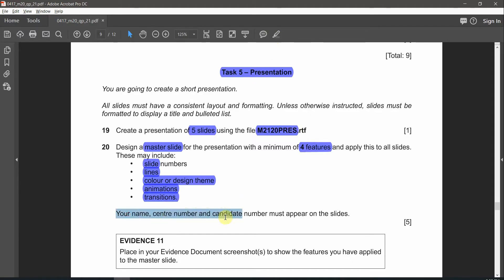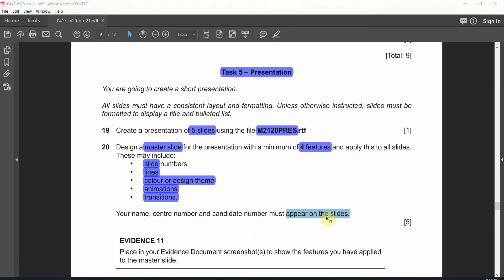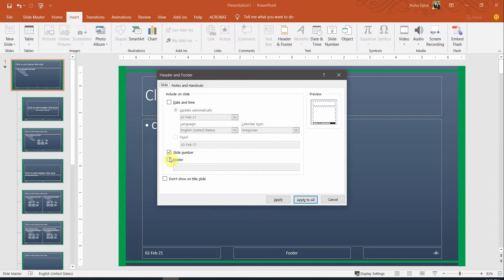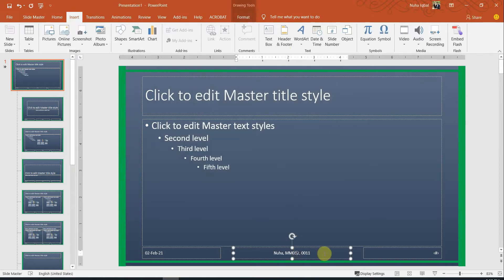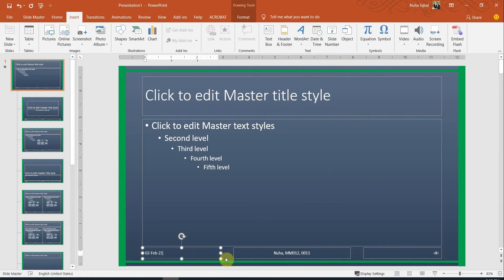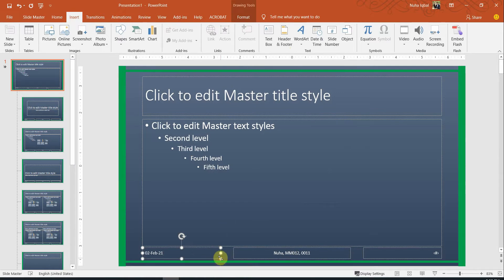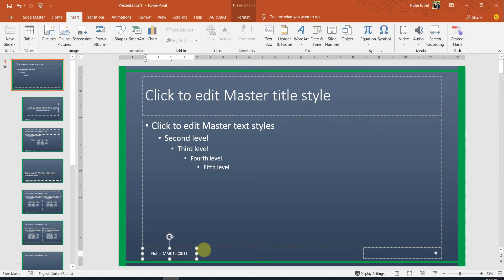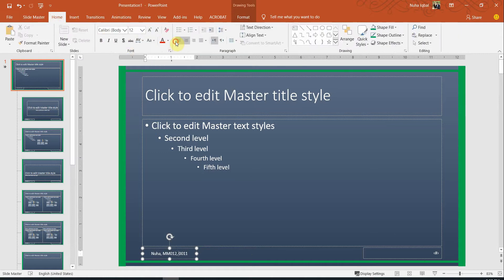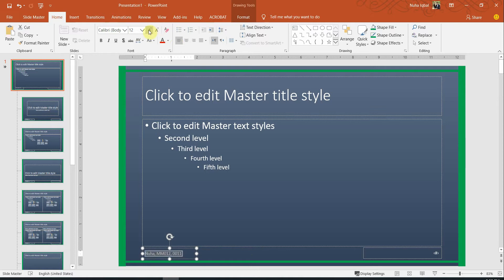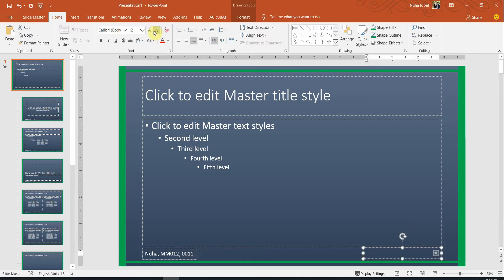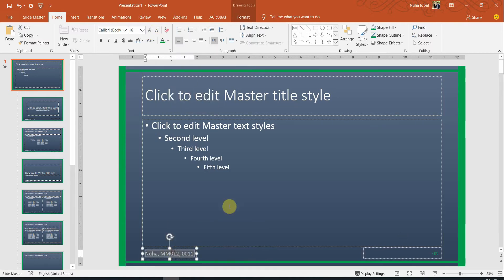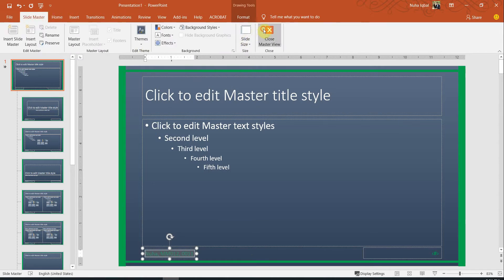Let's add the name, center number and candidate number to appear on all the slides. To add this let's go to insert, header and footer, activate the footer and add the informations over here. Apply to all. We're using this one and this one. We don't need the date so I'm going to remove it. Let's put this to the left side while the page number on the right side. We can increase the font and change the color as well to be matching. Let's close the slide master and check it.